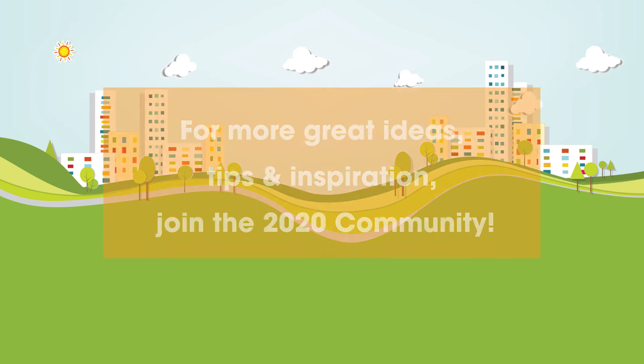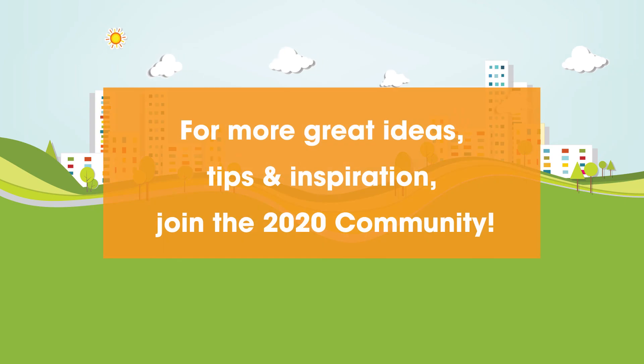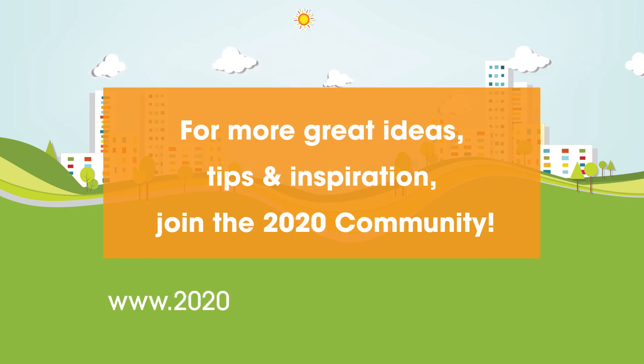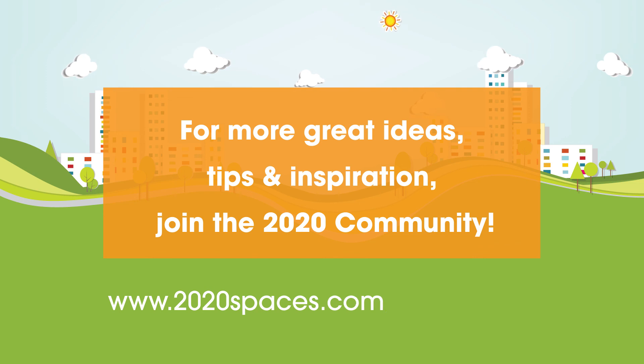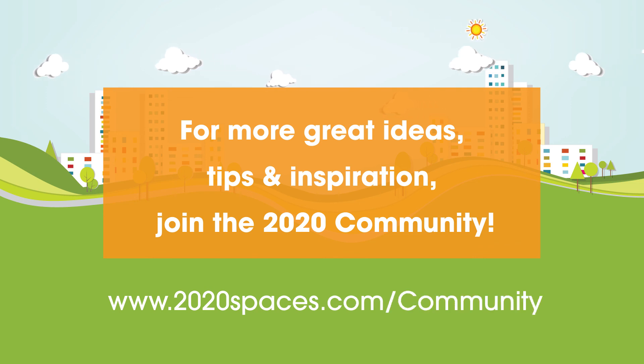For other great ideas, please join the 2020 community at www.2020spaces.com/community.